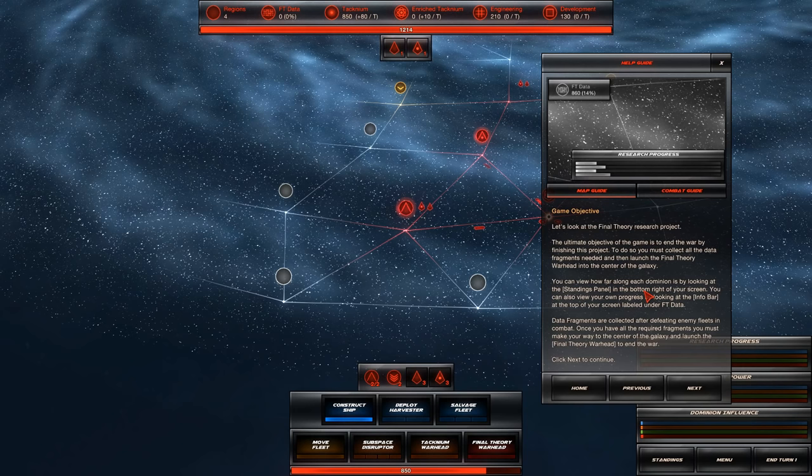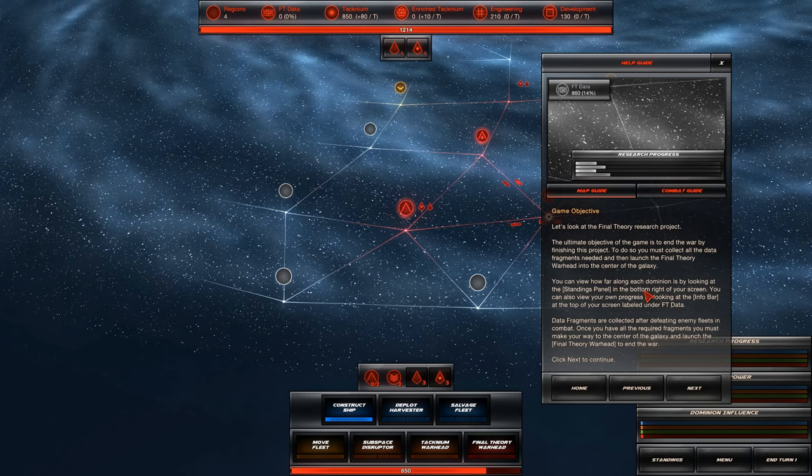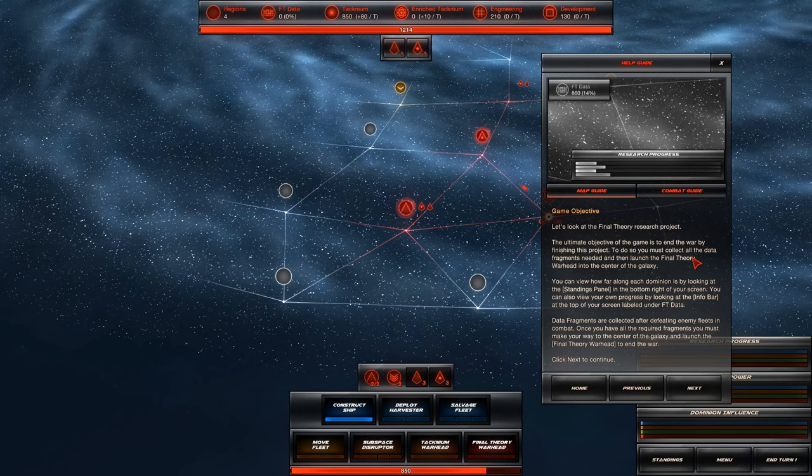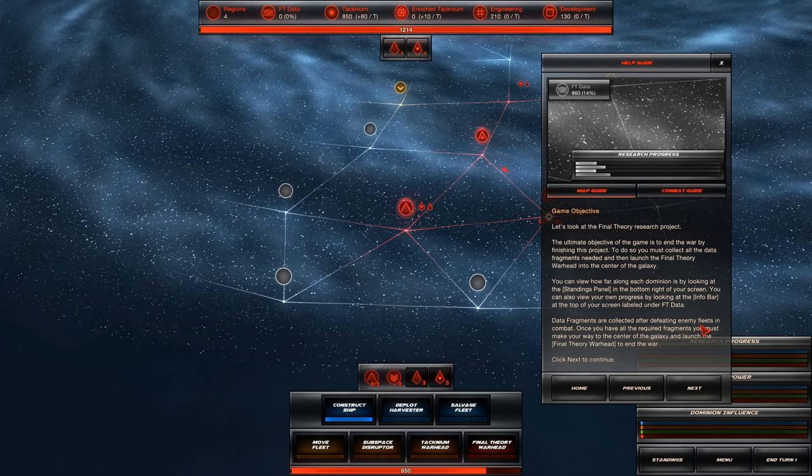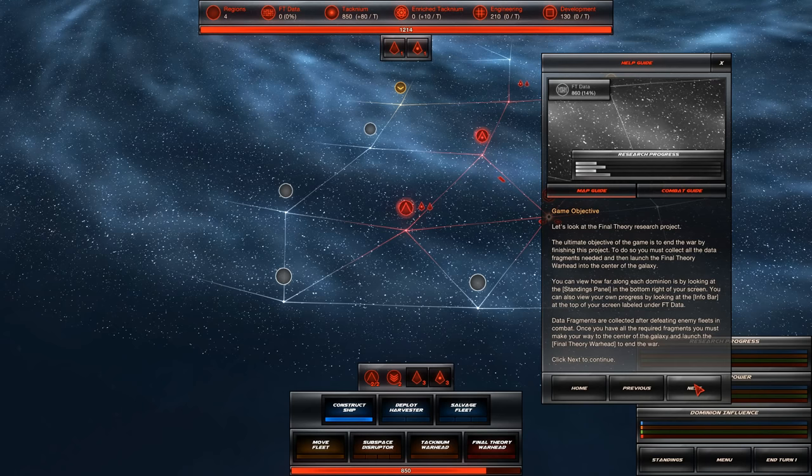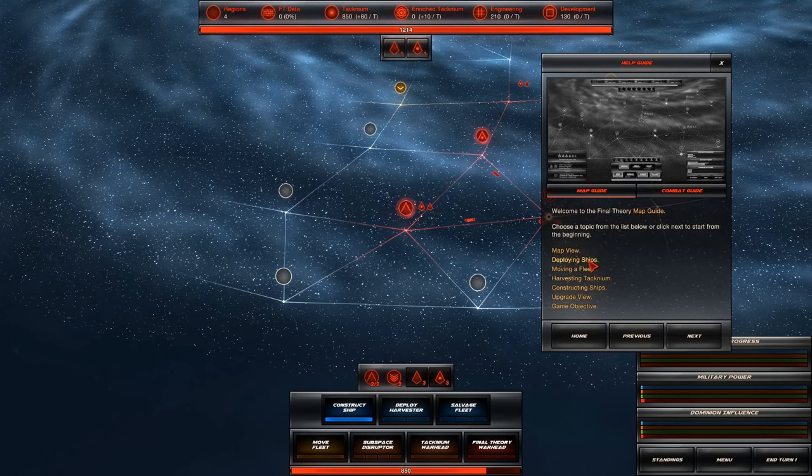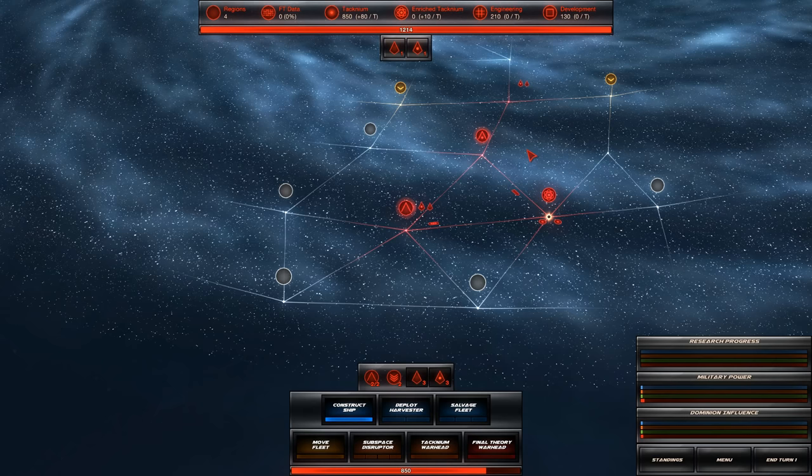Click the back to the map. Let's look at the final theory research project. The ultimate objective of the game is to end the war by finishing the project. To do so, you must collect all the data fragments needed and then launch the final theory warhead into the center of the galaxy. That just sounds like a bad idea. Data fragments are collected after defeating enemy fleets. Once you have all the required fragments, you must make your way to the center of the galaxy and launch the final theory warhead. This marks the end of the map guide. Once you engage your first enemy fleet in combat, you can switch over to the combat guide. Good luck, commander. Yeah, we finished this. Go away.